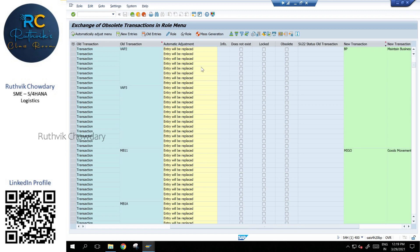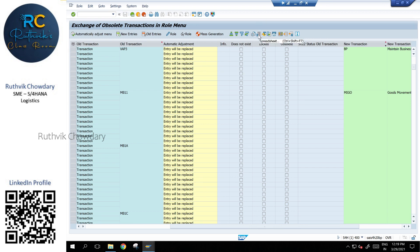In this way, we can identify what are all the transactions that are replaced or have been deleted or modified. You can download this entire report into Excel sheet and we can play around. This is how you can identify how to check.